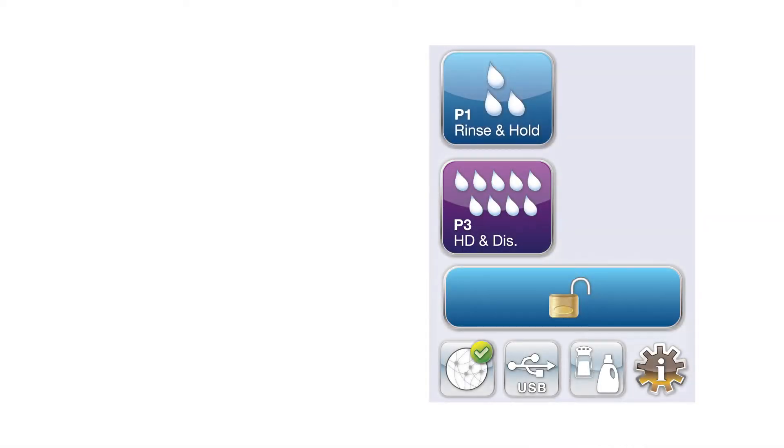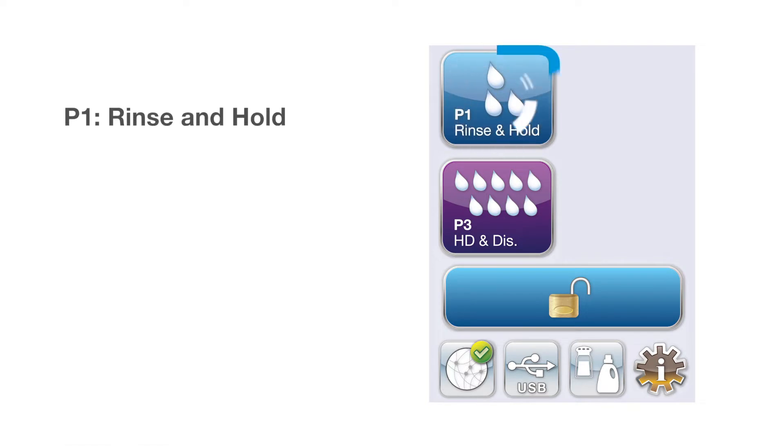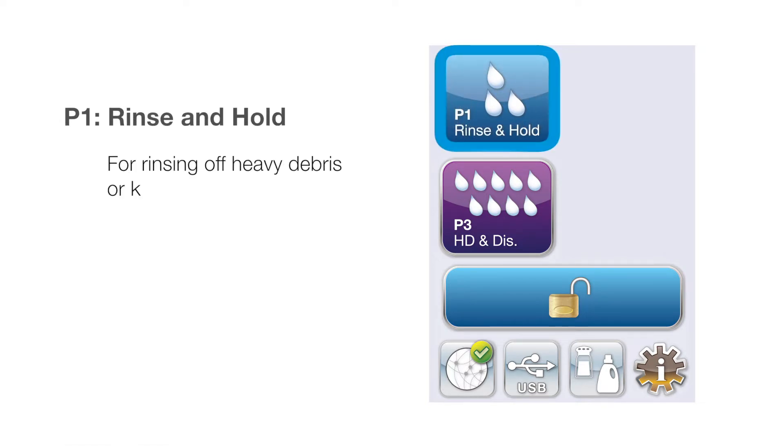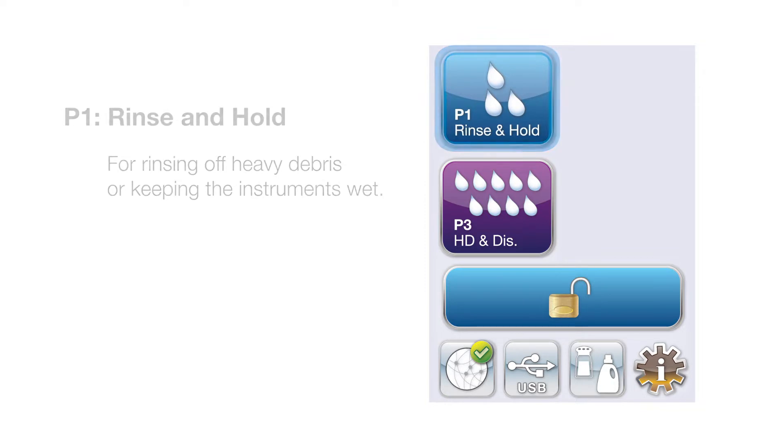Hydrum comes with two pre-programmed cycles: P1 rinse and hold for rinsing off heavy debris or keeping the instruments wet.